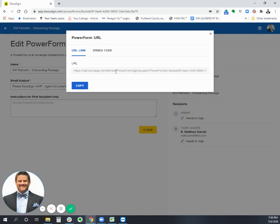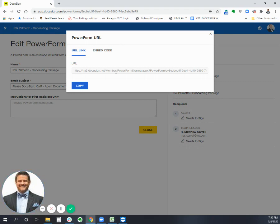Because instead of me having to worry about agent services sending an onboarding package to somebody when they're ready to commit and move forward, I can just say, Hey, go to our website, click this link, pull it up, share your screen with me on a zoom meeting. I can share my link with them in the chat if I need to, if you don't have my website, you can do that.